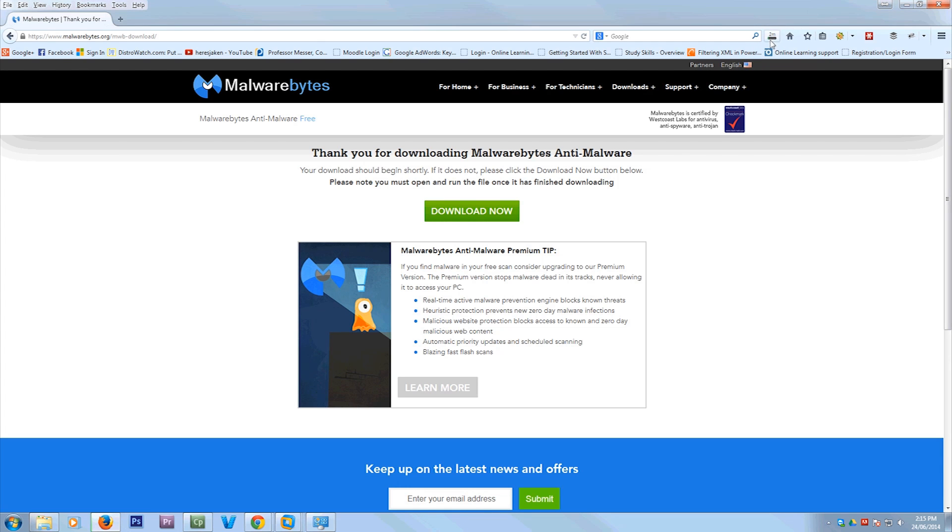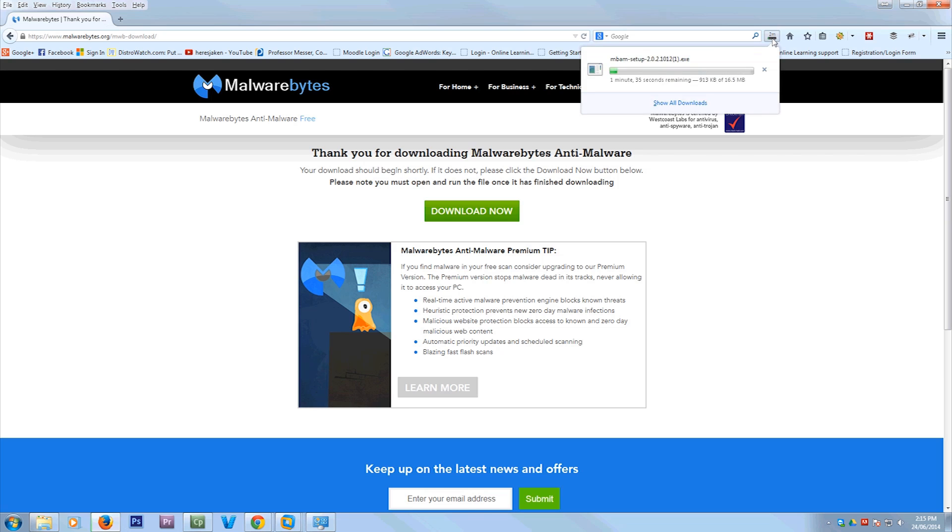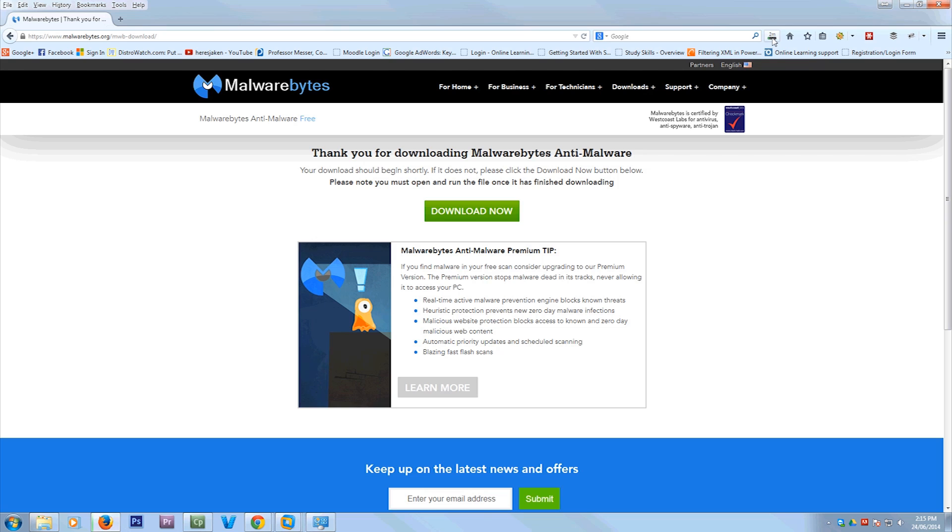So what Malwarebytes is, is it's a malware scanner. This is not a virus protection software. This will not protect you from getting viruses. It won't protect you while you're surfing the web. All it's going to do is when you actually have a virus or you have something that's potentially unwanted, it will scan your whole computer and find the stuff that should be gone.